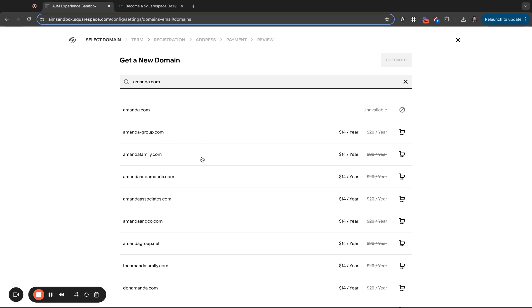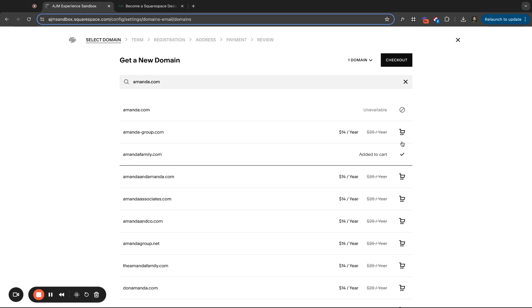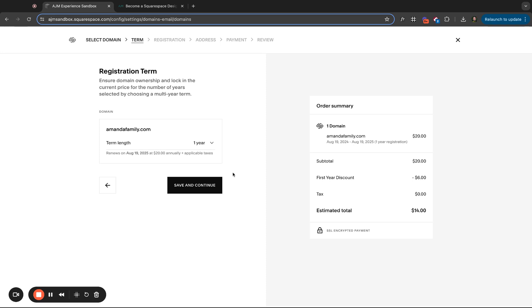Let's pretend I wanted amandafamily.com. All you need to do is add that to your cart. You can just click this cart here. If you decided you wanted several, you can add them all to your cart. A lot of times people want several ones. I'll show you how to set your primary domain, but just in case you wanted several, you can add several to your cart, go to checkout, and then you would follow the prompts to buy that domain.